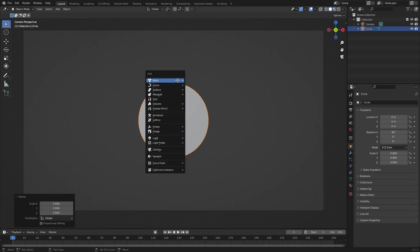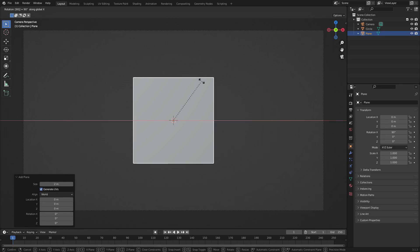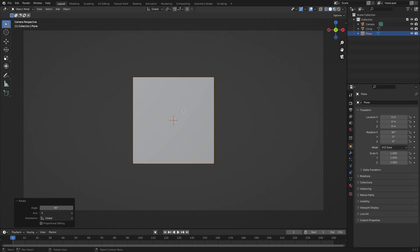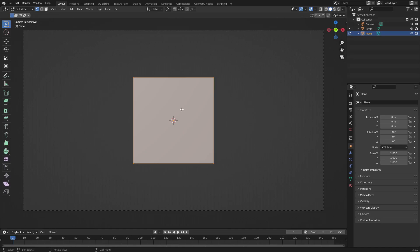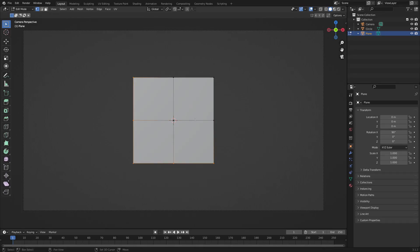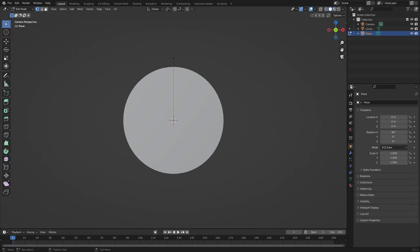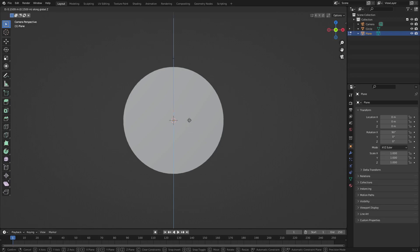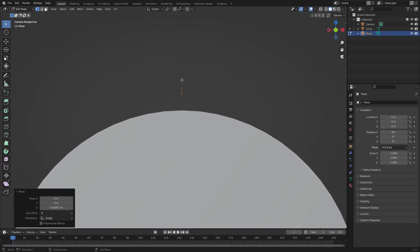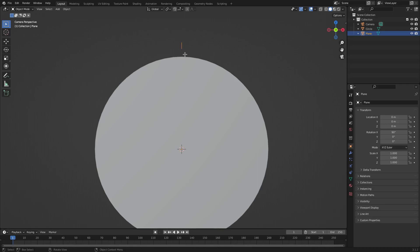The next thing I want to do is hit Shift+A and we'll search for a plane. Hit R X 90 to rotate it on the X axis 90 degrees. Hit Enter to confirm that. Now I want to split this up, so let's hit Tab to go into edit mode. We're going to right-click this, hit Subdivide, and then we're going to delete every single other vertex other than the two in the middle — the one in the actual center and then the one right above it. Hit Delete Vertices, and now you can see we have these two vertices. Hit G Z with the bottom one selected and move it straight up until you just have a small little line like that that goes all the way across. Hit Tab to go out of edit mode.